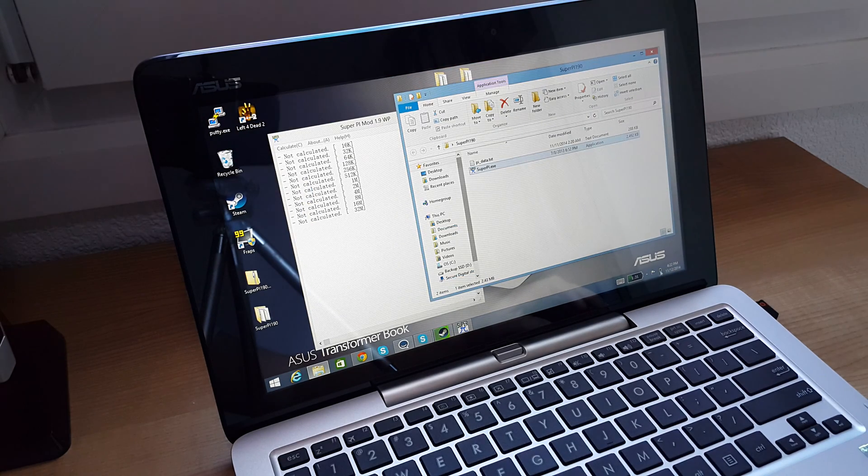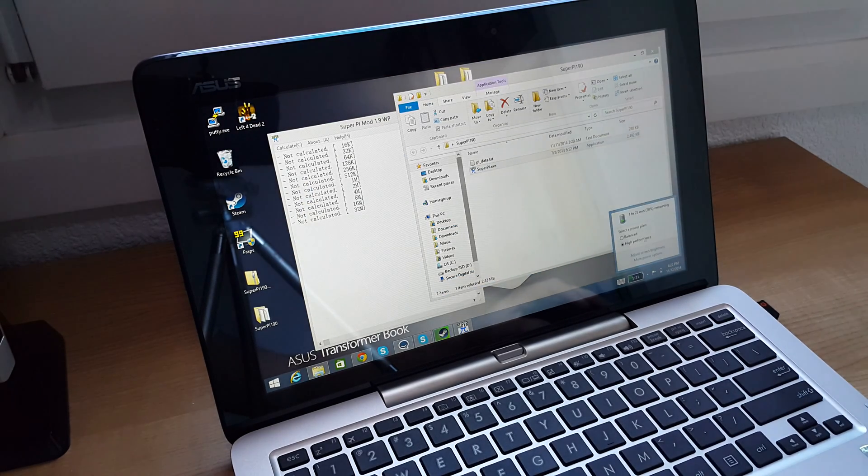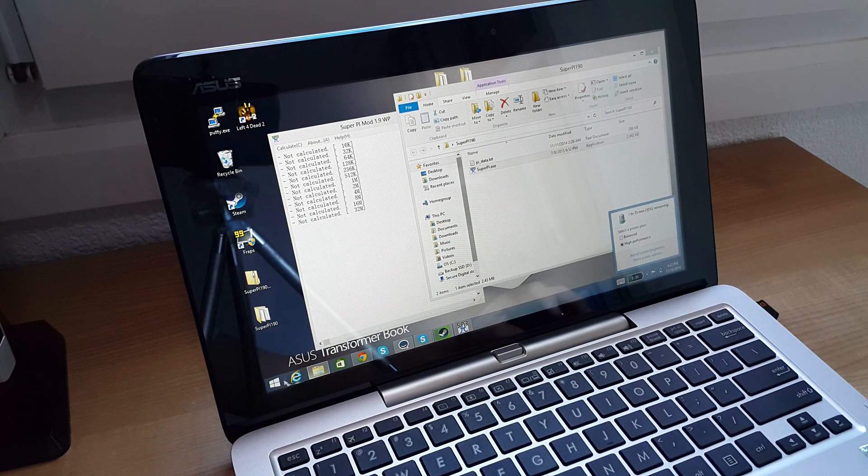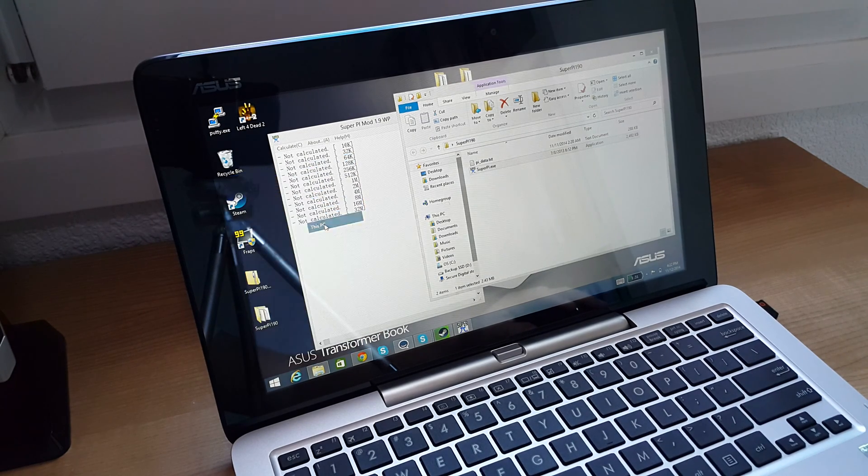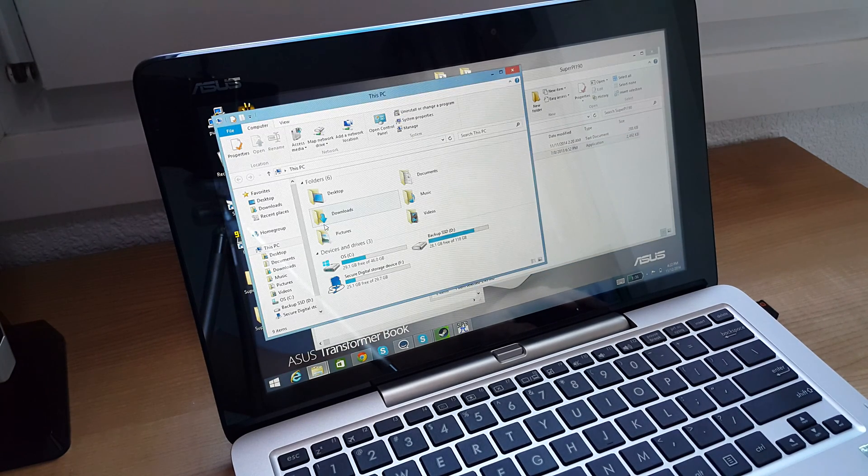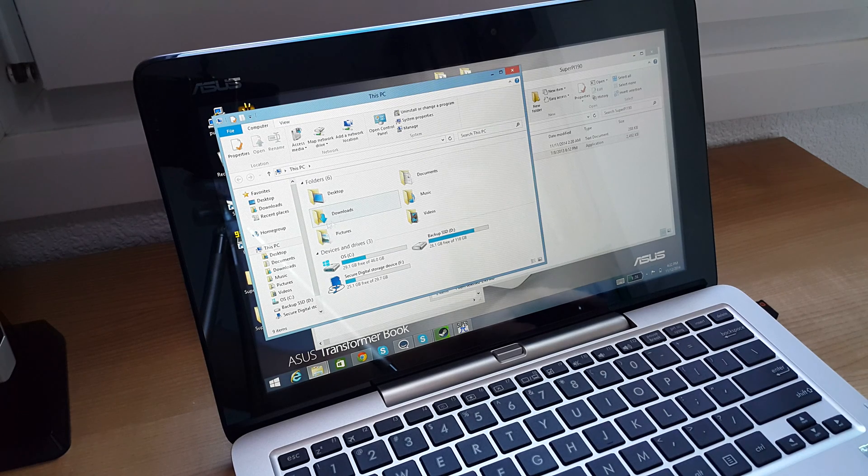Now if I change this to high performance and run it again, it's almost instant.